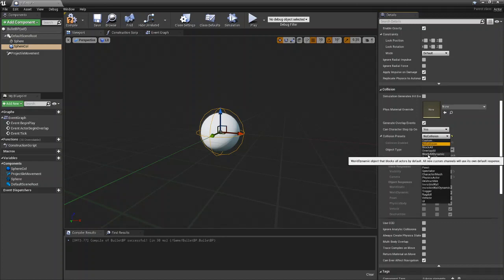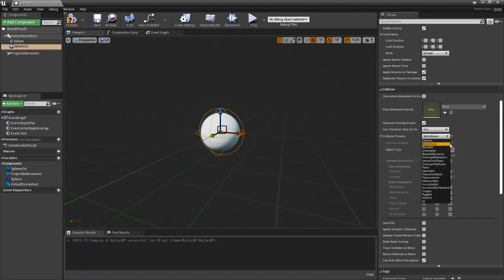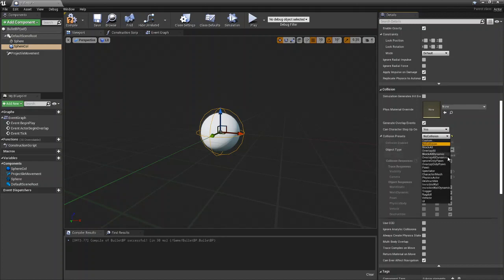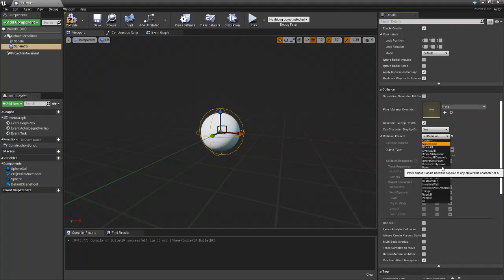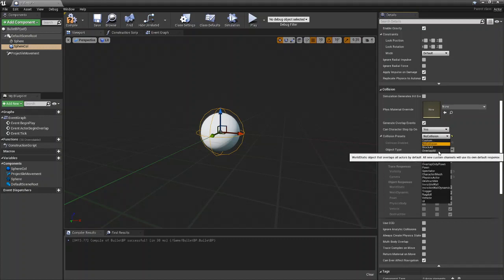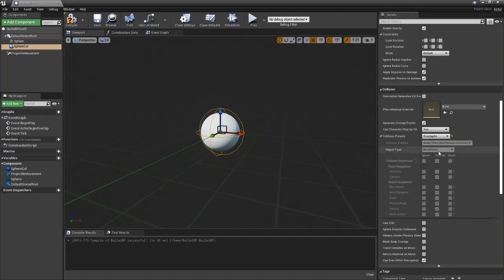And then you have block all dynamic which is the same thing as block all except for only dynamic. Same with overlap all dynamic. Then you can choose to ignore only the pawn or overlap only the pawn and then have your presets for pawn, spectator and all that. So we're going to go with overlap all.